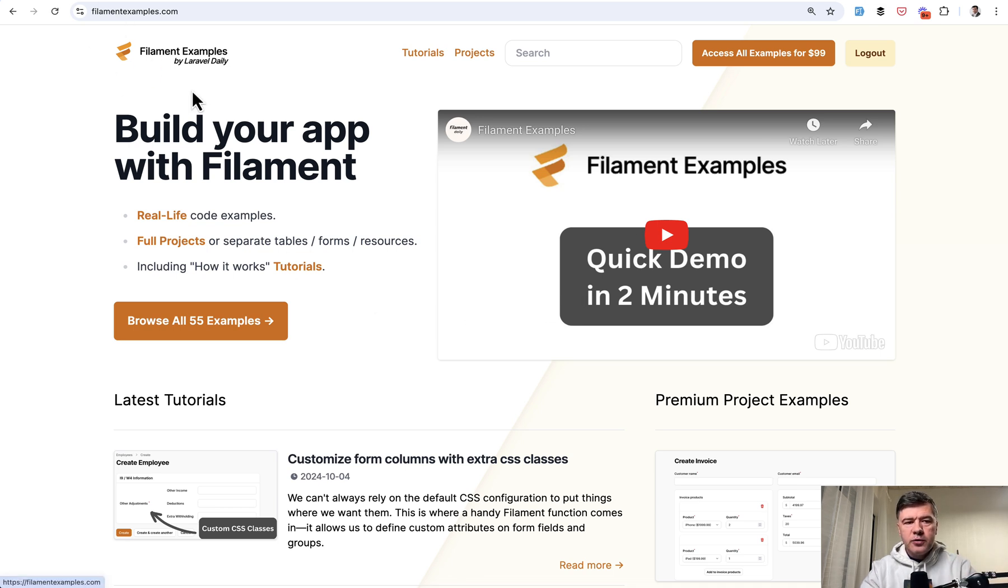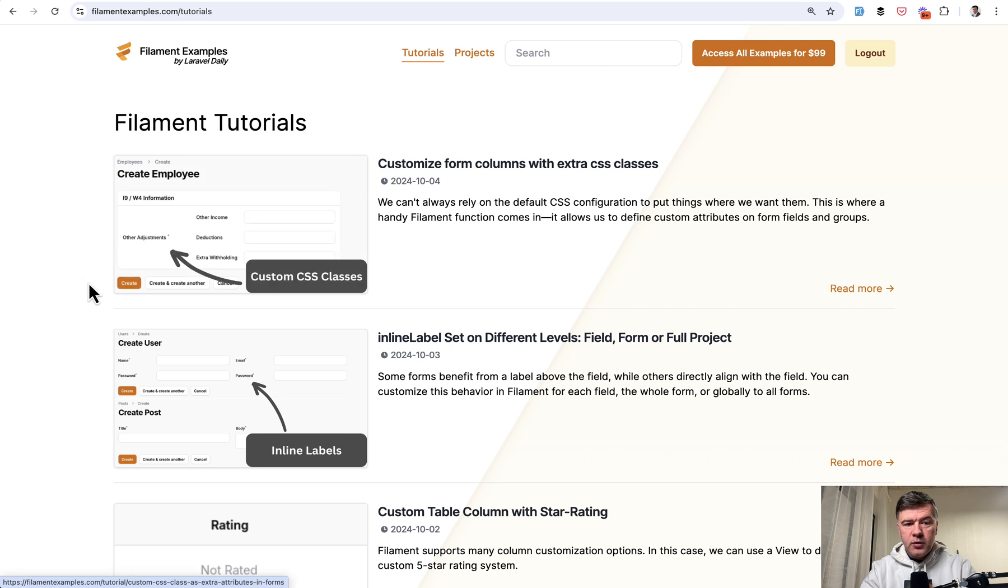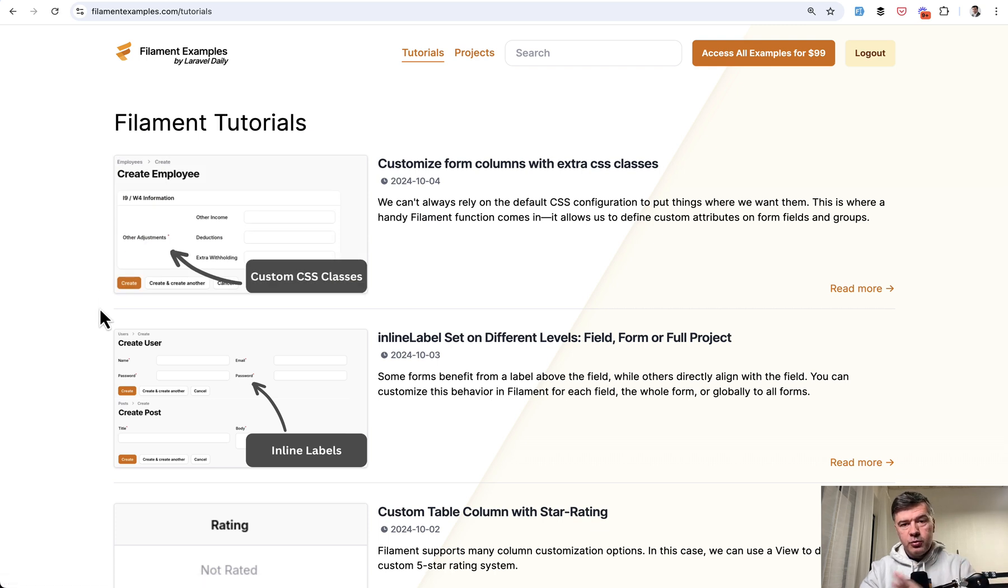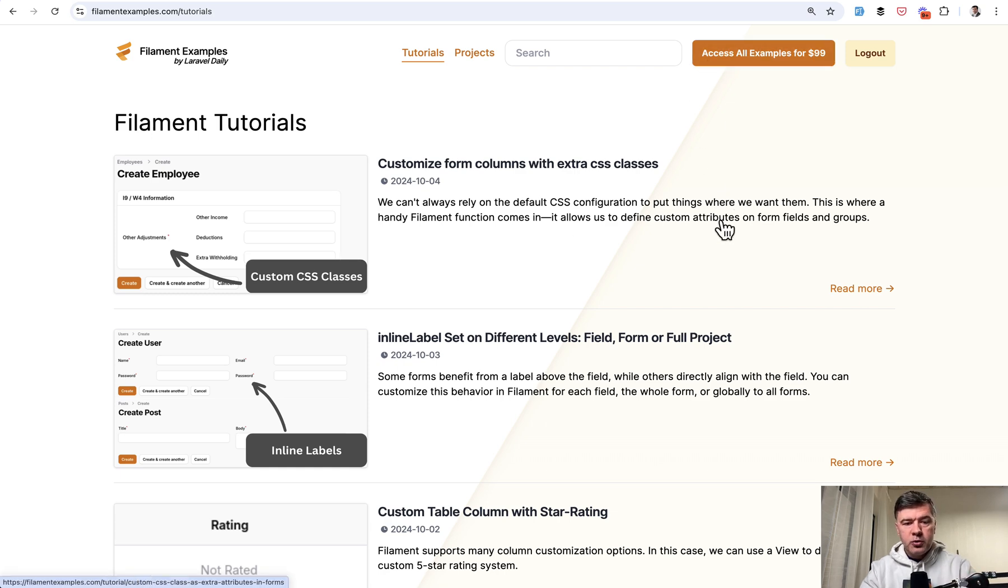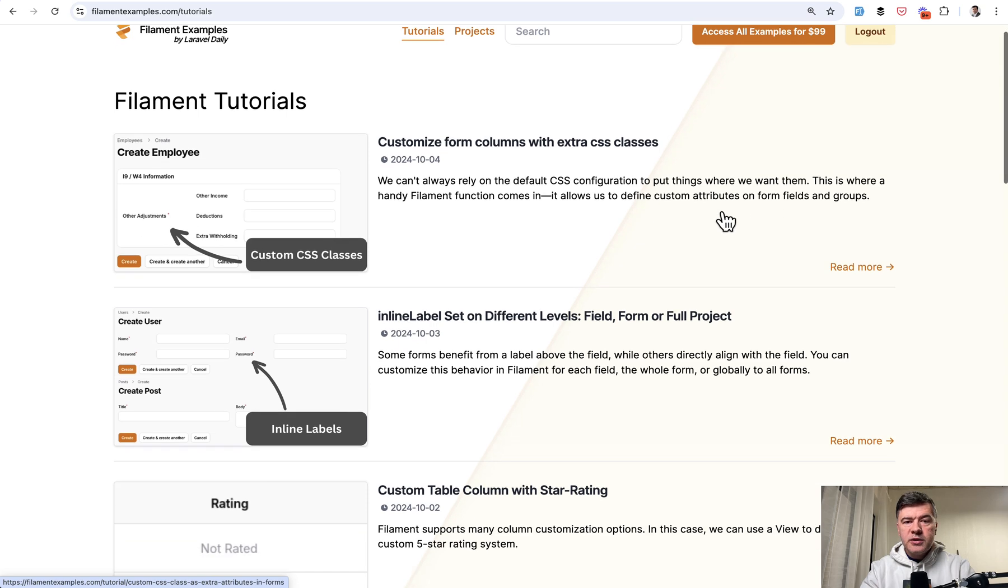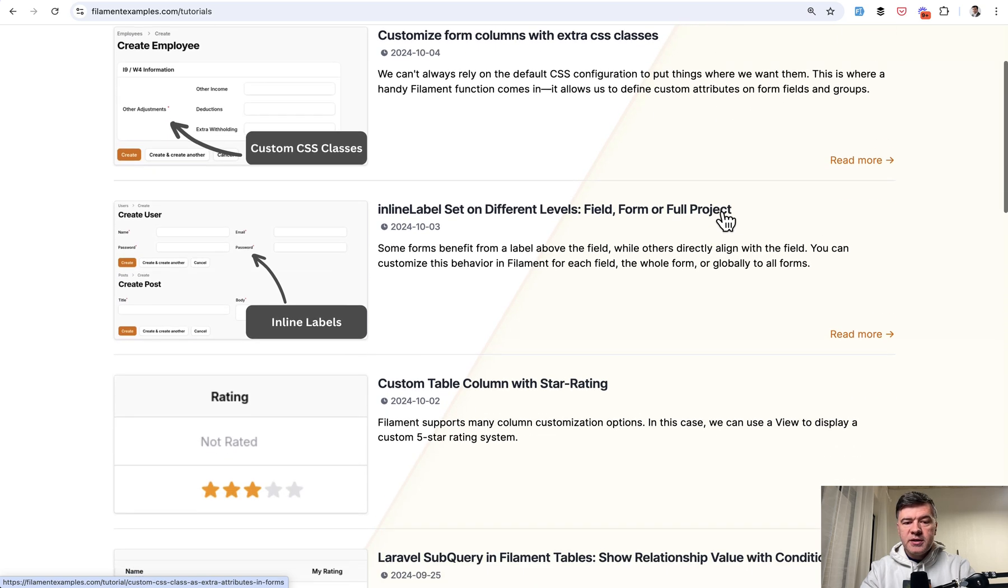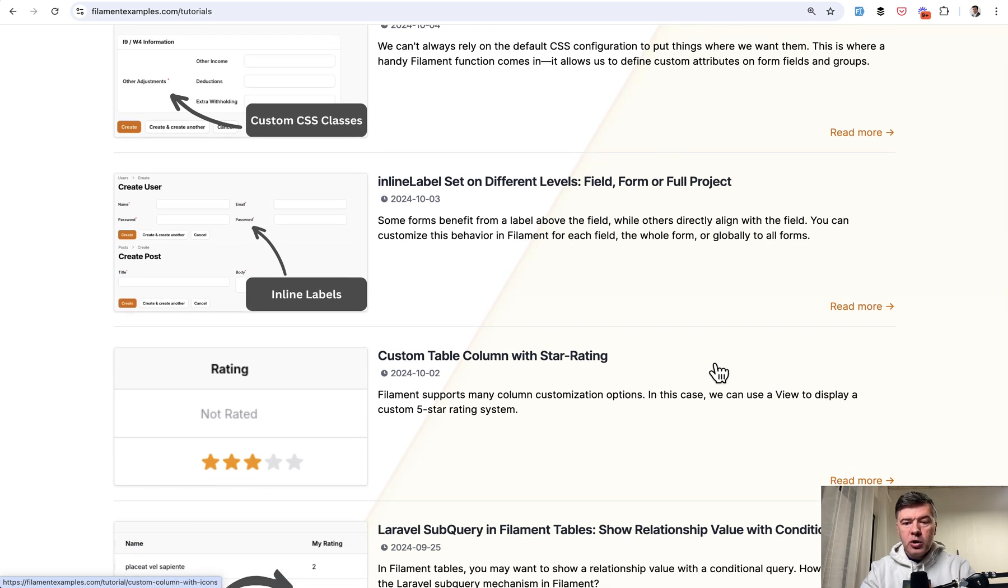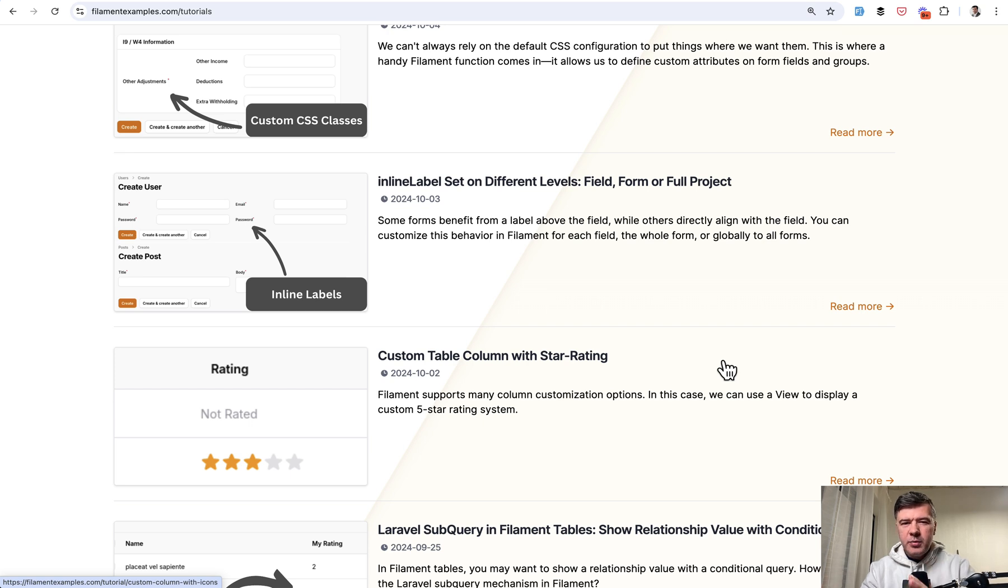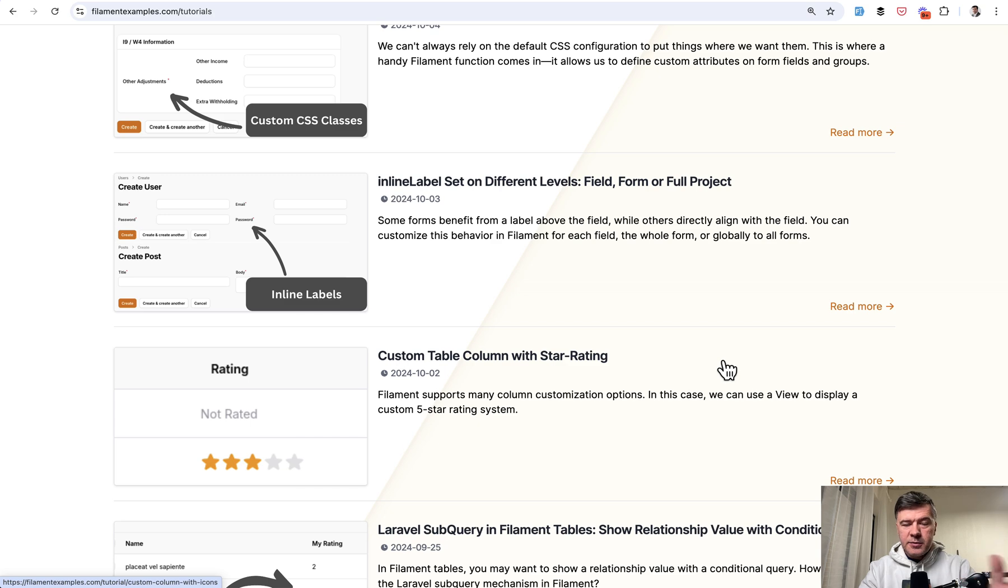So if you go to filamentexamples.com you can see tutorials here with free tutorials. So in addition to premium projects which are available on github for premium members who want to purchase them, we will now start publishing separate shorter free tutorials, at least for now, with kind of shorter snippets from those premium projects or just random ideas that sometimes I shoot on this channel.